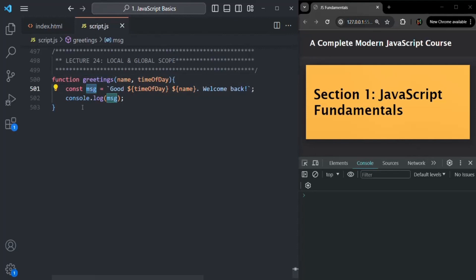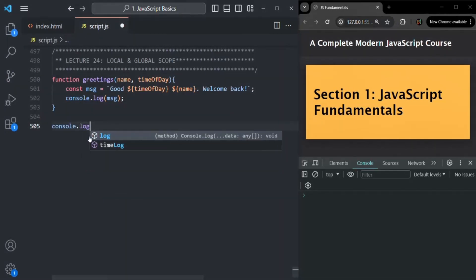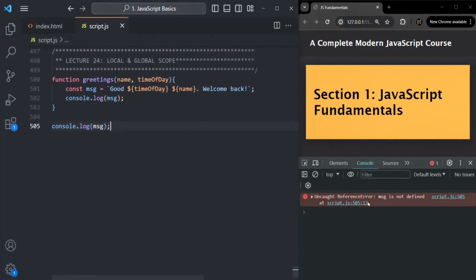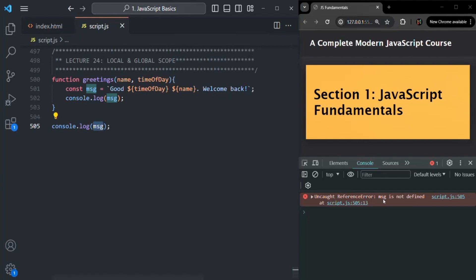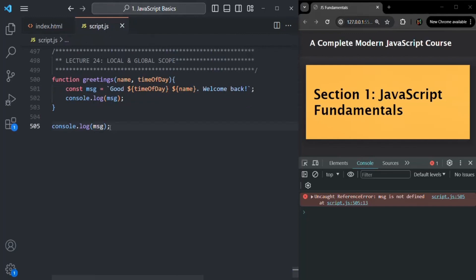So this message variable is local to this greetings function — it has local scope. If I try to access this message variable outside of this function and log its value, we get an error saying 'message is not defined'. That's because outside of this function, the message variable is not visible and cannot be accessed. It is only visible and accessible inside the function where it is defined.